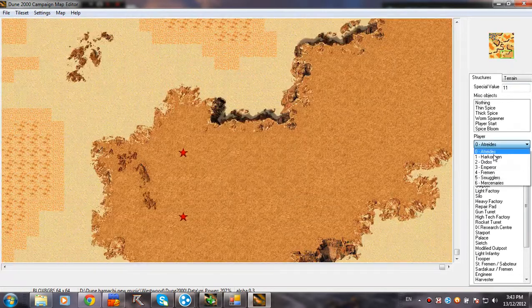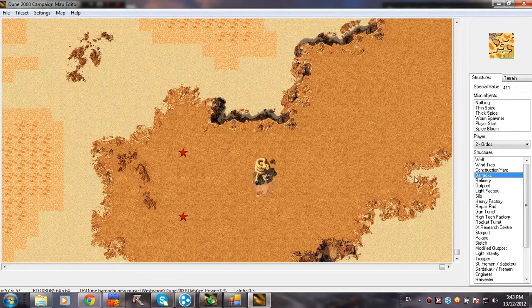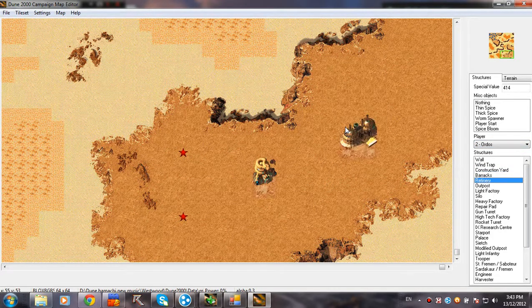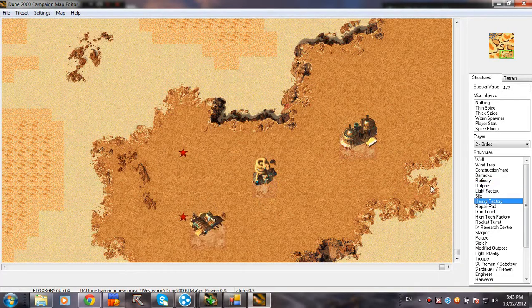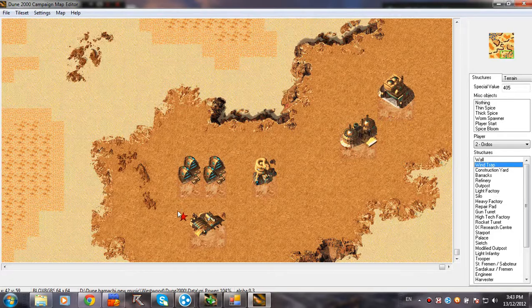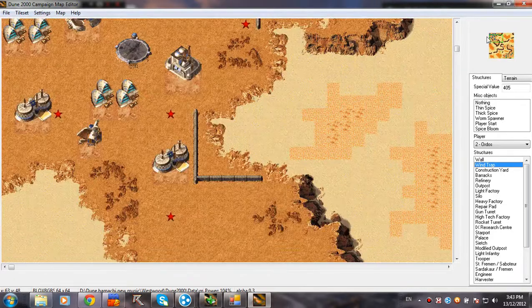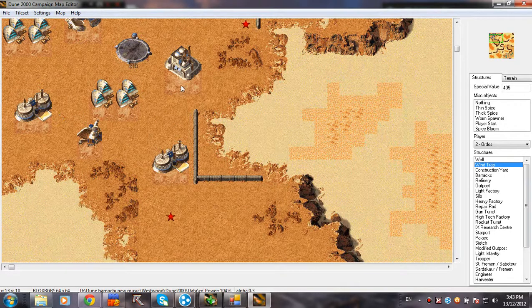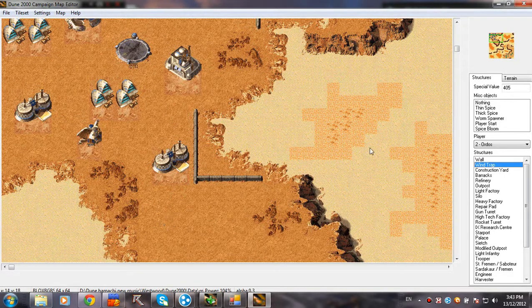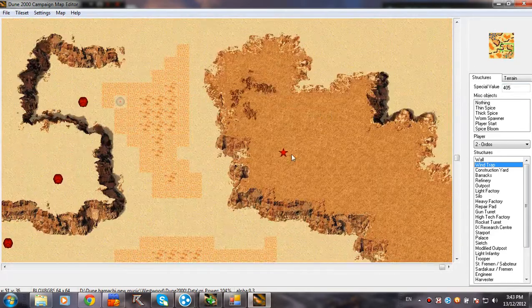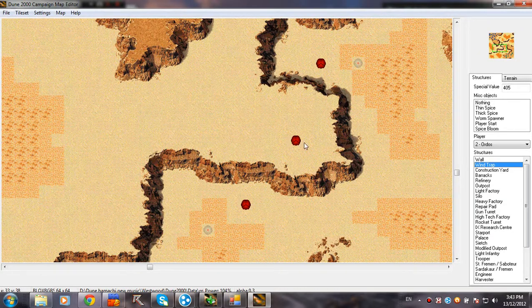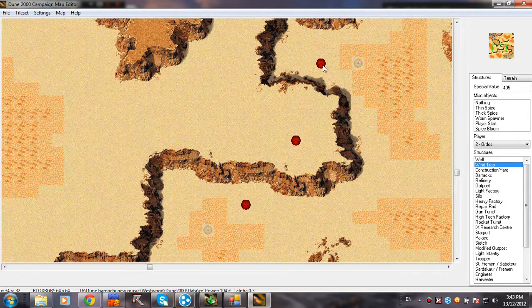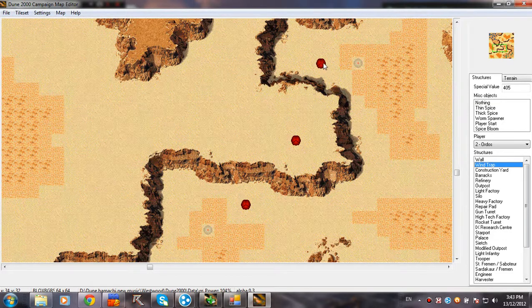and let's say a very simple mission that you have just to kill a very weak Ordos player here. He has only, yeah. These stars, if you don't know, are starting locations for multiplayer maps. They represent the starting MCV in multiplayer matches. And these things, circles or whatever, are worm spawners.